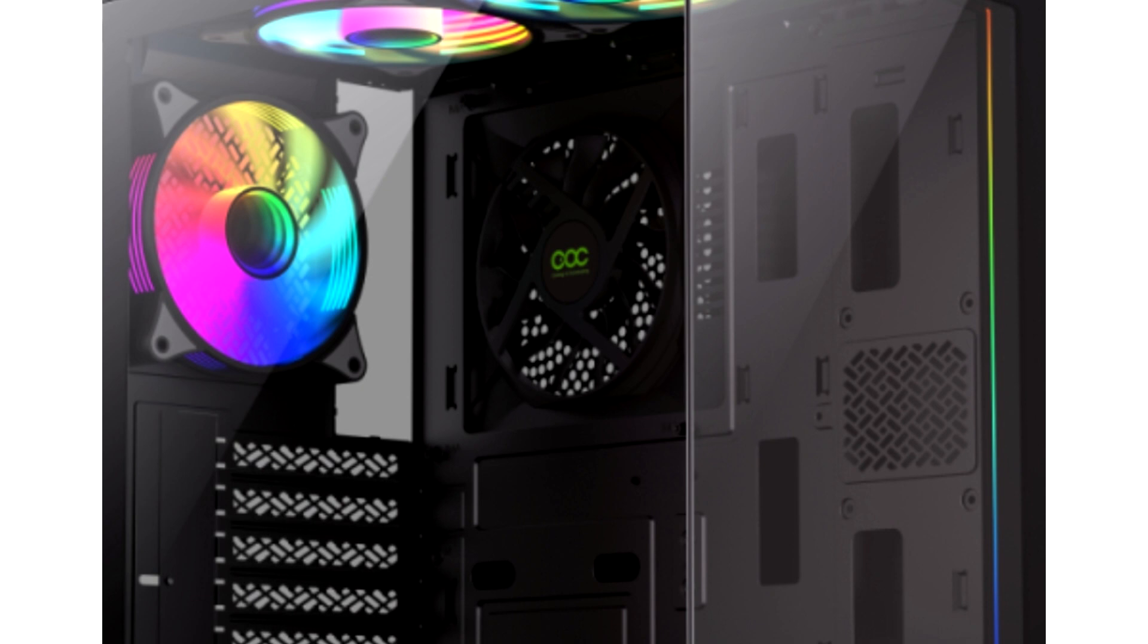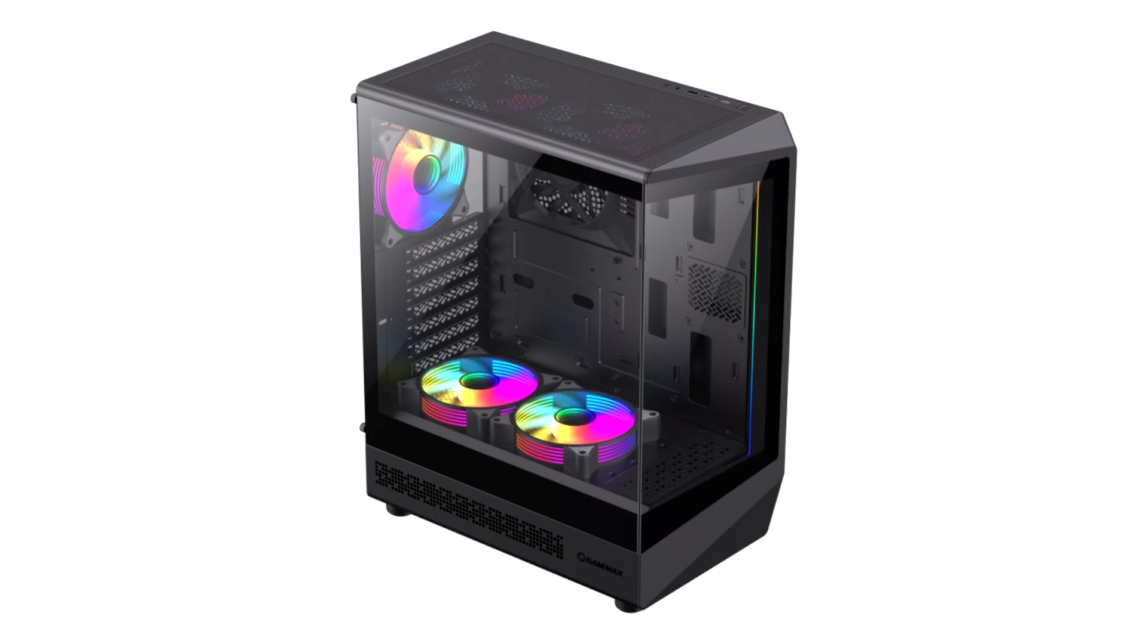GameMax introduces VistaCock mid-tower with CoC technology for advanced cooling, featuring a large fan on the motherboard tray. The PC hardware manufacturer GameMax has today announced the launch of a brand new mid-tower chassis, bringing an innovative design for gamers and enthusiasts.